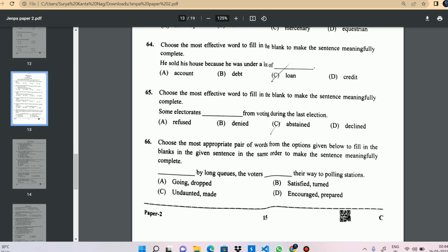The answer is 'debt' — not loan. He told 64 years. The correct answer is debt. That's it. Next question.